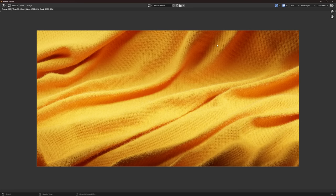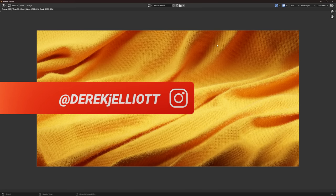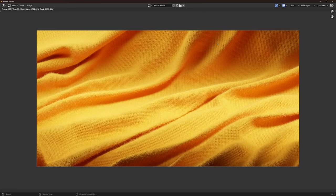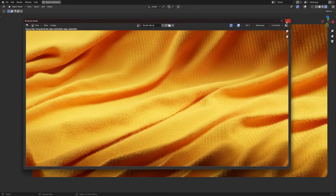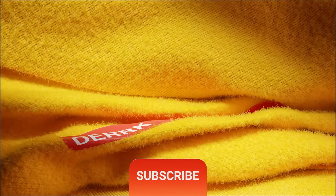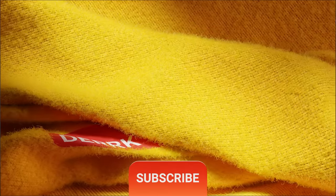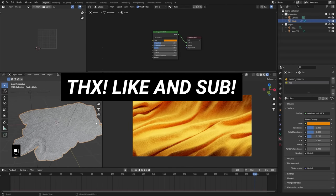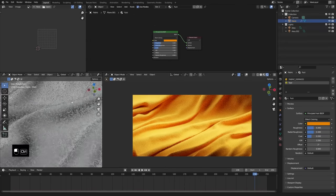Hopefully you all enjoyed this little tutorial where we put together a basic cloth procedural material. Change all the settings as much as you please — you can obviously also use an image texture. Procedural textures aren't always the answer, but I like them for their flexibility. Stick around for the next part if you want to see how to set up a cloth object with physics, and you can apply what we learned there to all sorts of different cloth things. Thanks for being here — don't forget to like and subscribe.